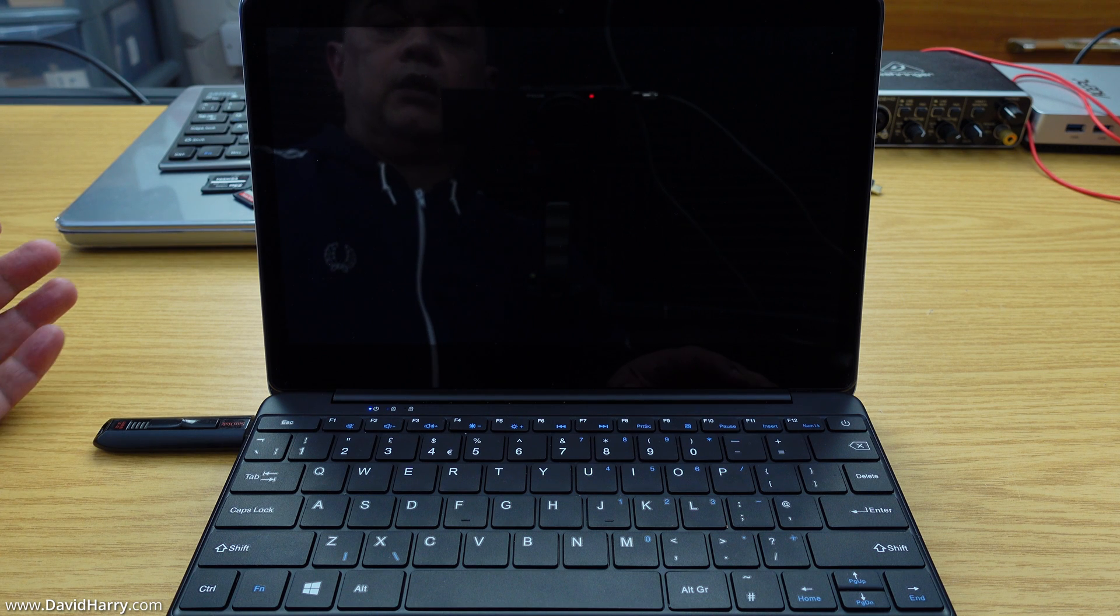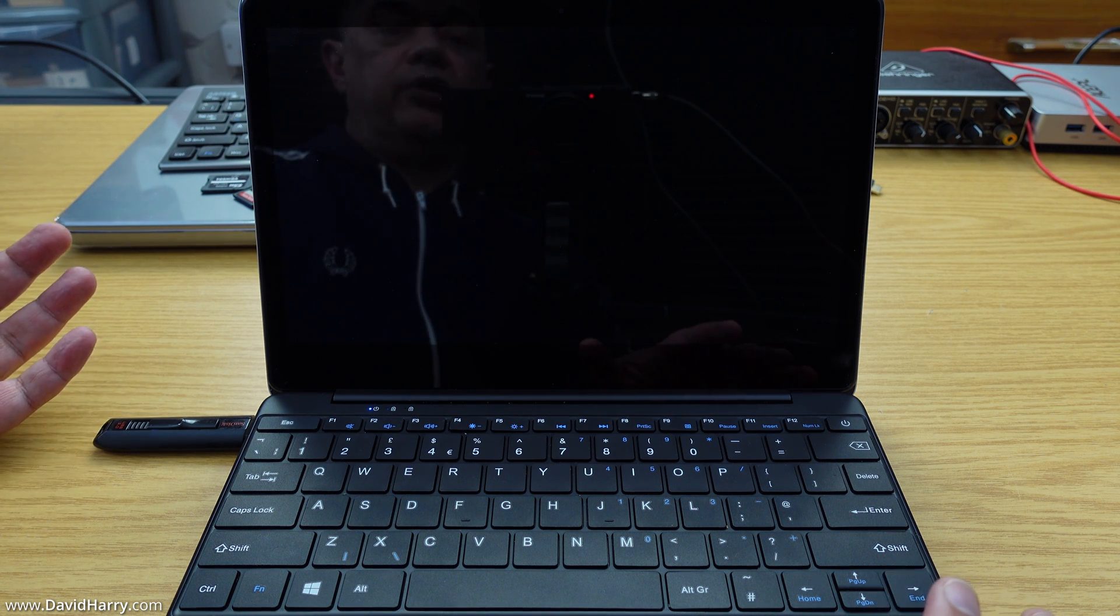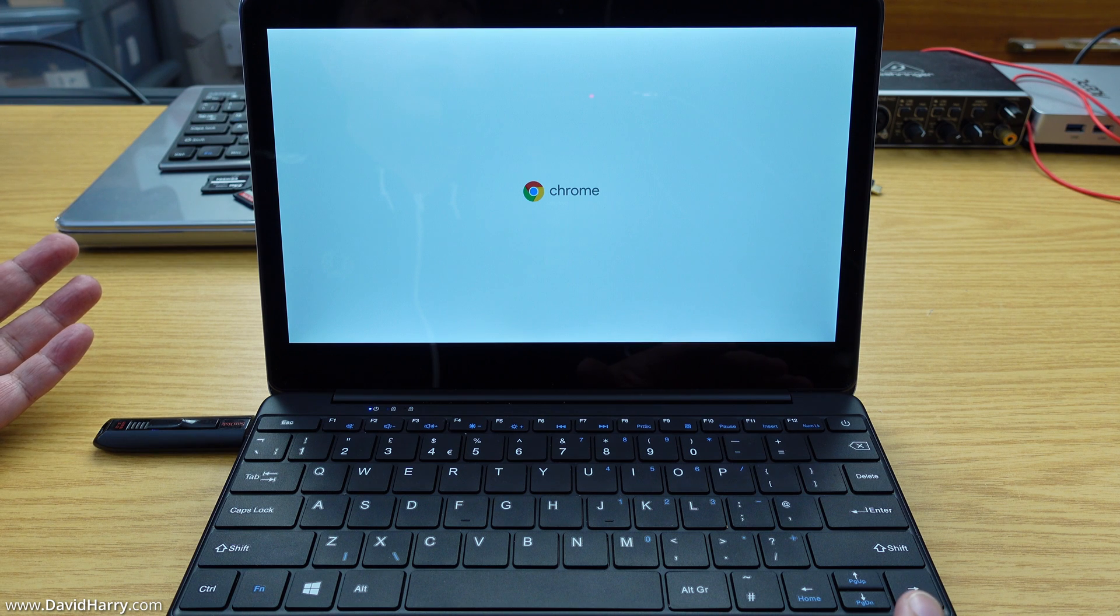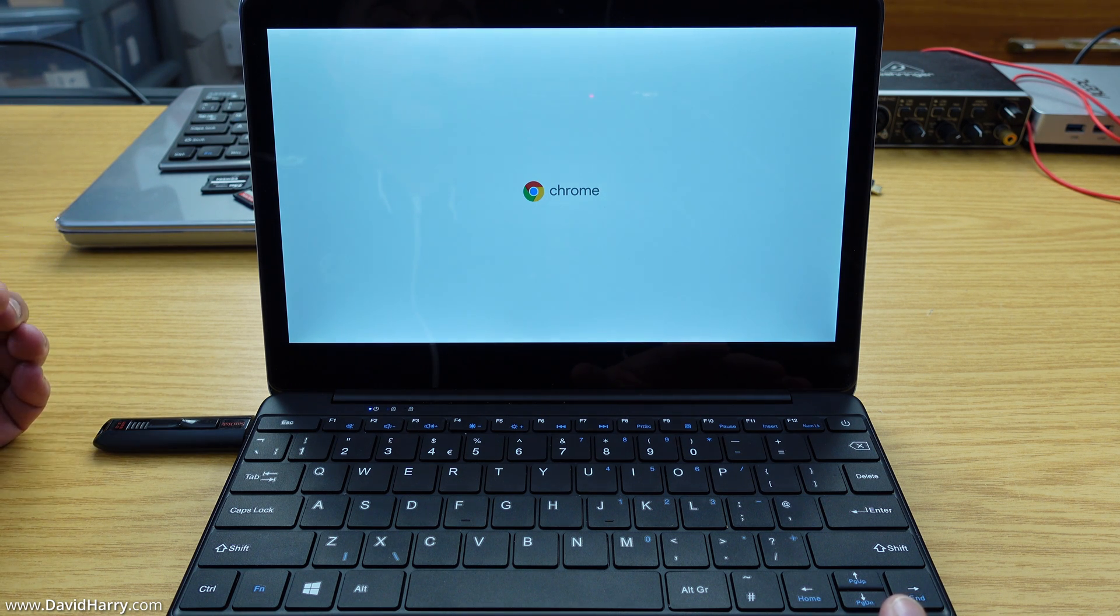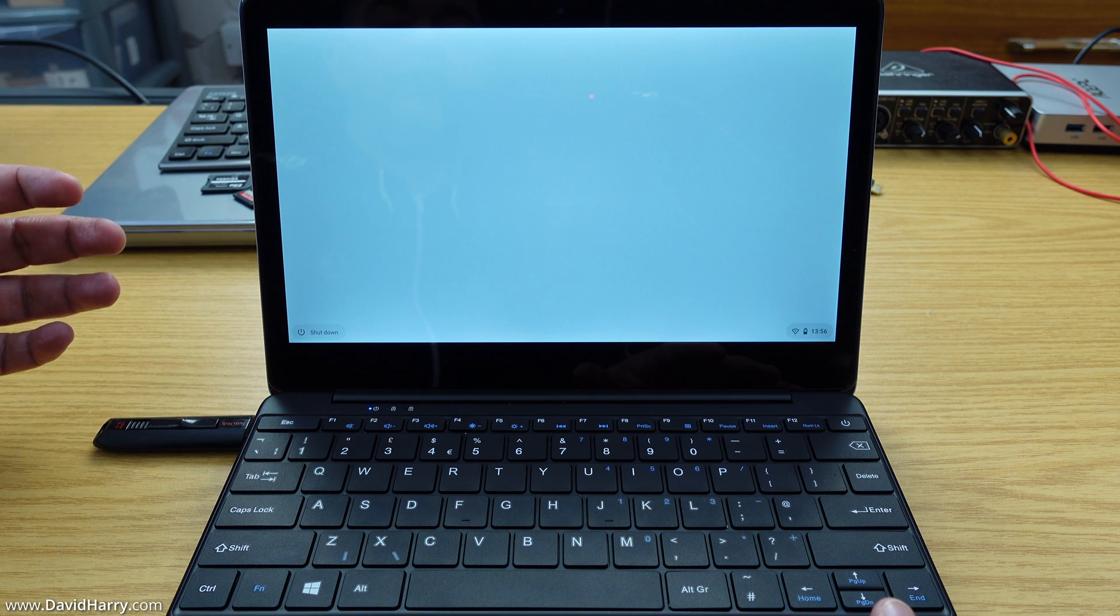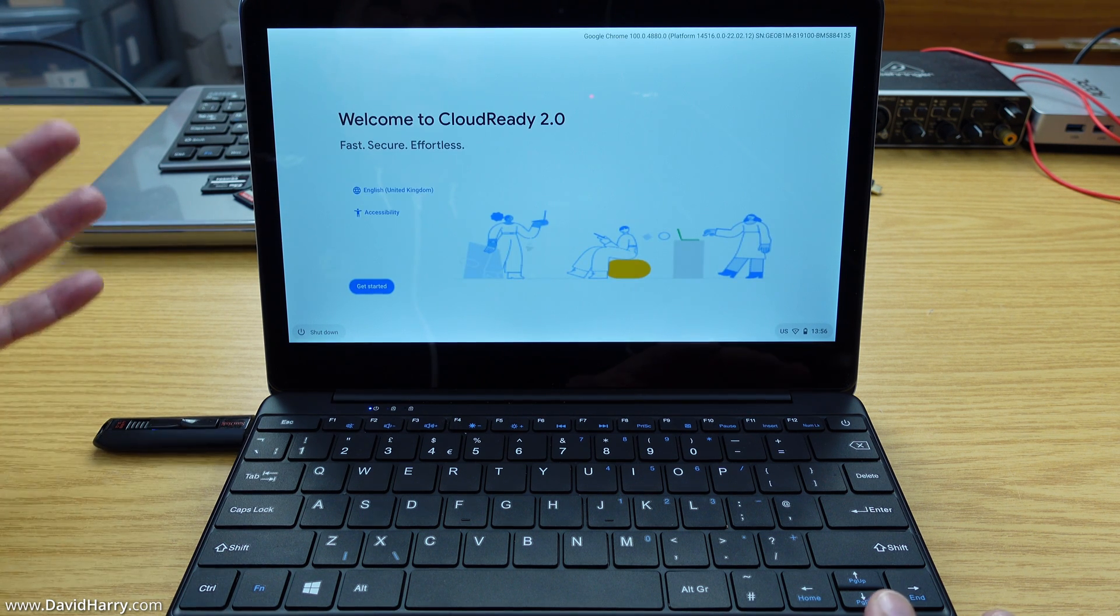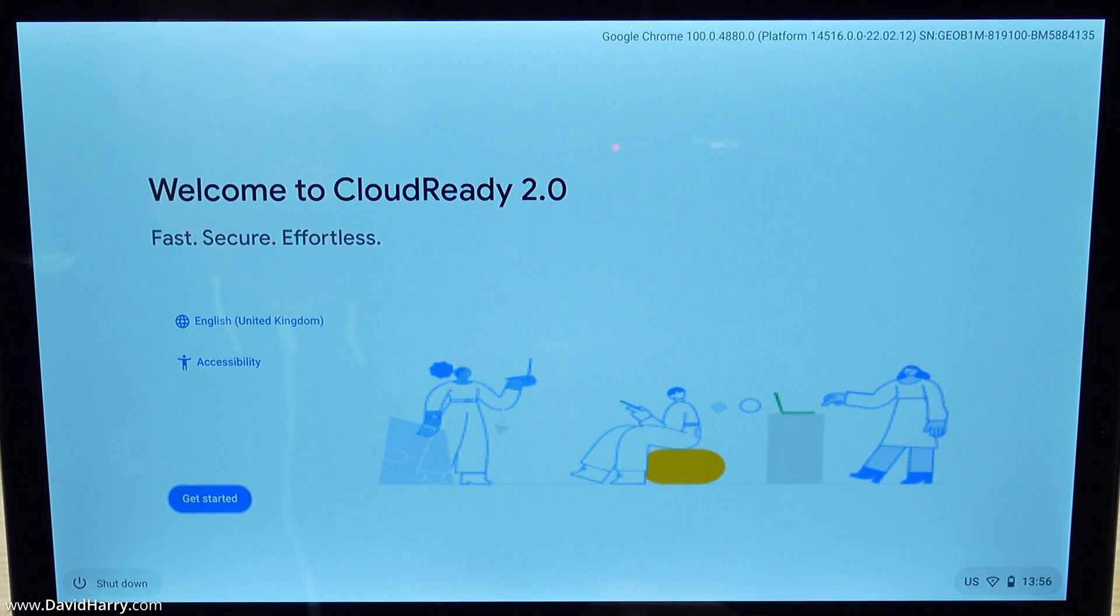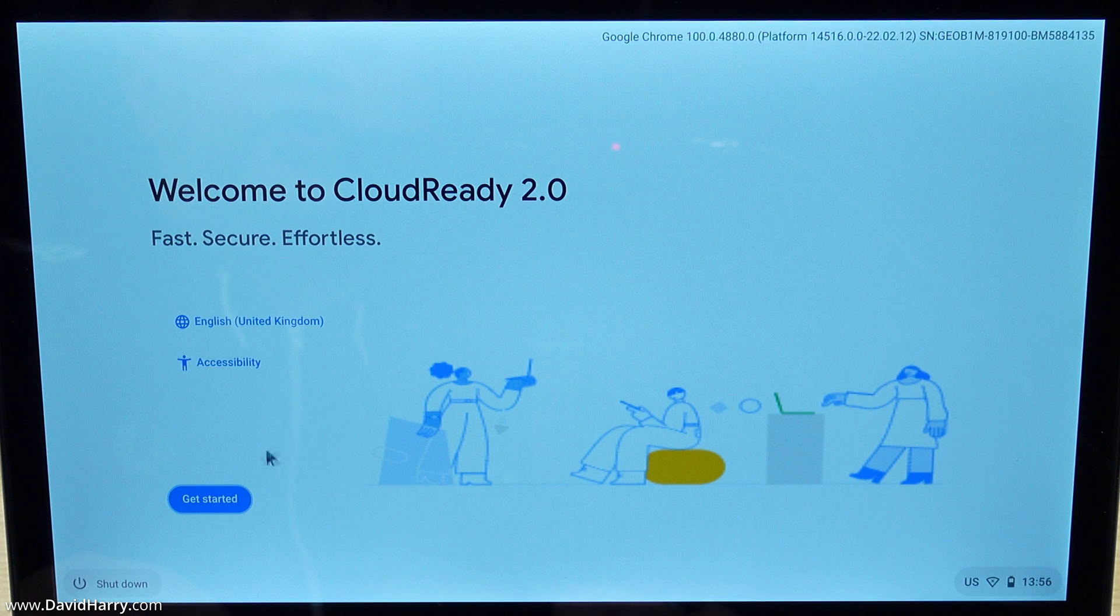At this point it should get fairly quickly to the Chrome opening screen. There's the Chrome opening screen. It's going to start going through this process of giving us some options. Welcome to Cloud Ready 2 - Cloud Ready 2 is basically Flex. We're going to go to get started.